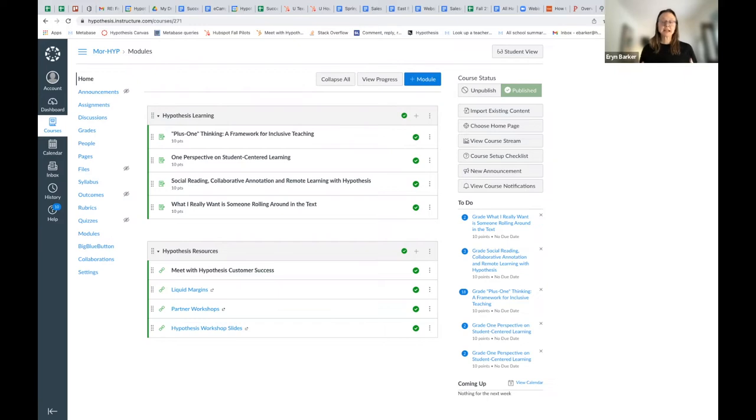Let's dive in, and I'll show you how to do this with Hypothesis within Canvas.